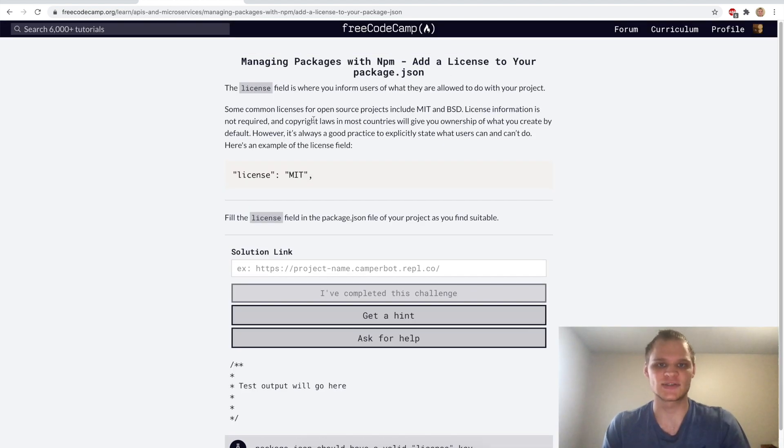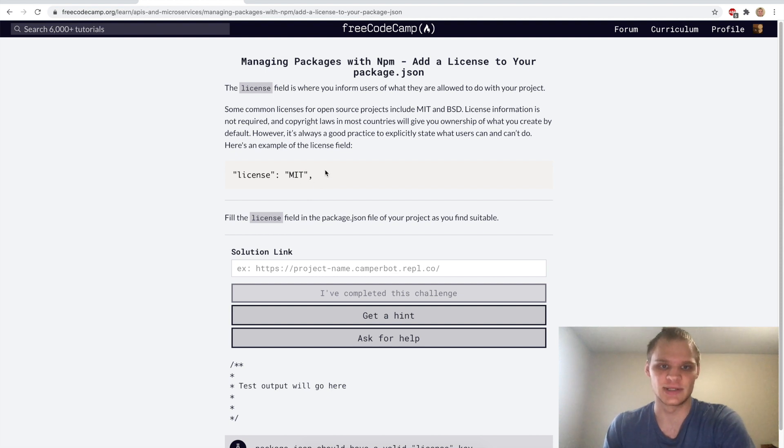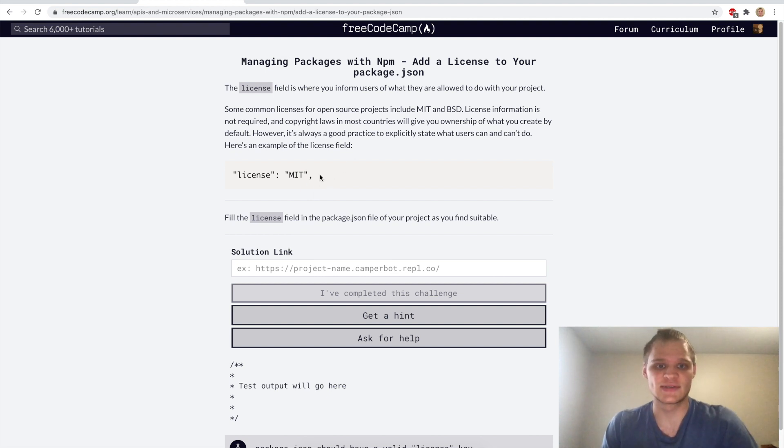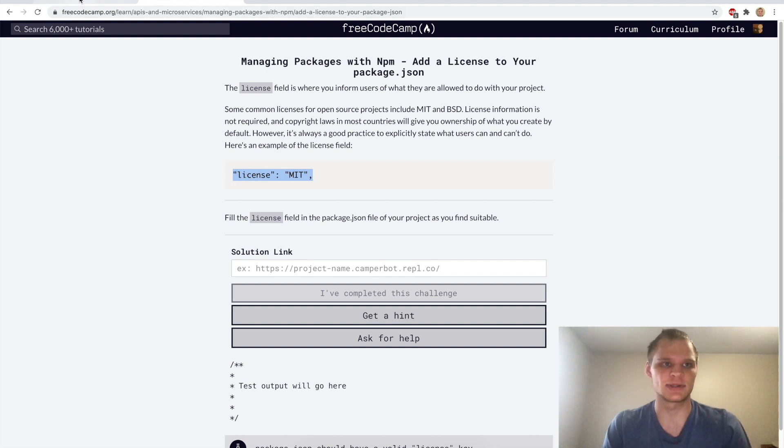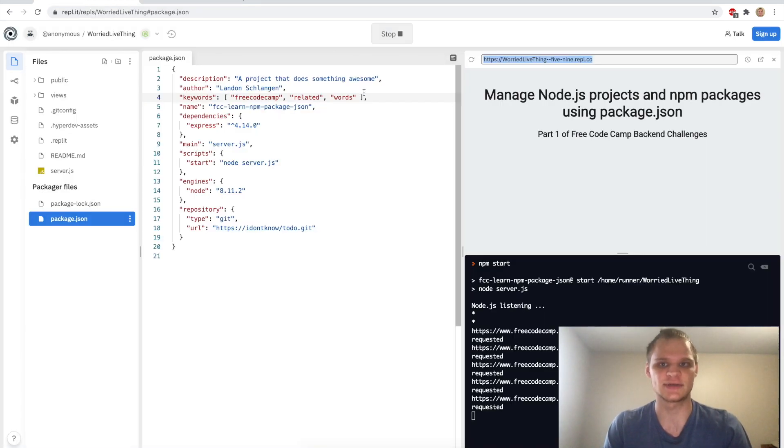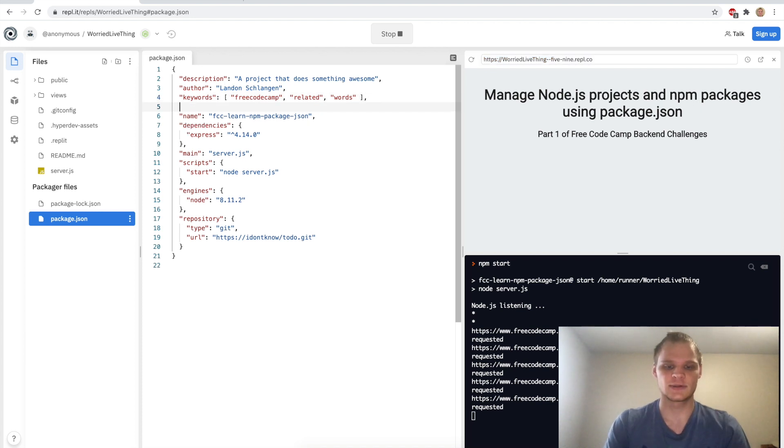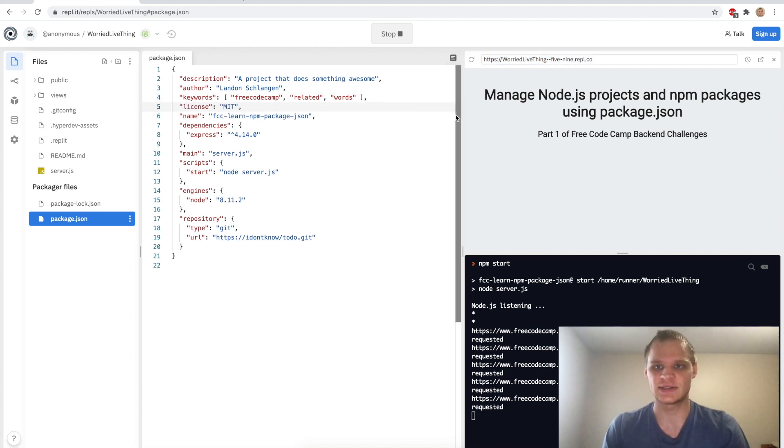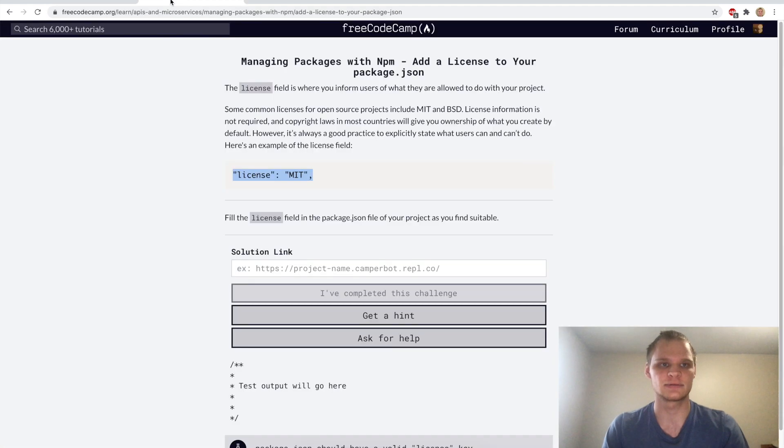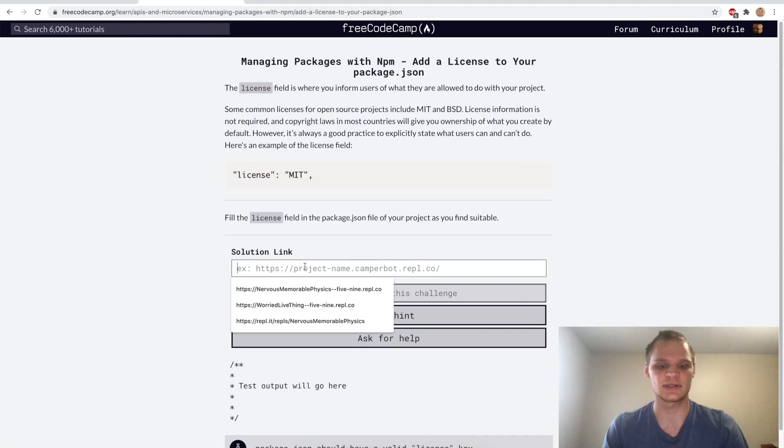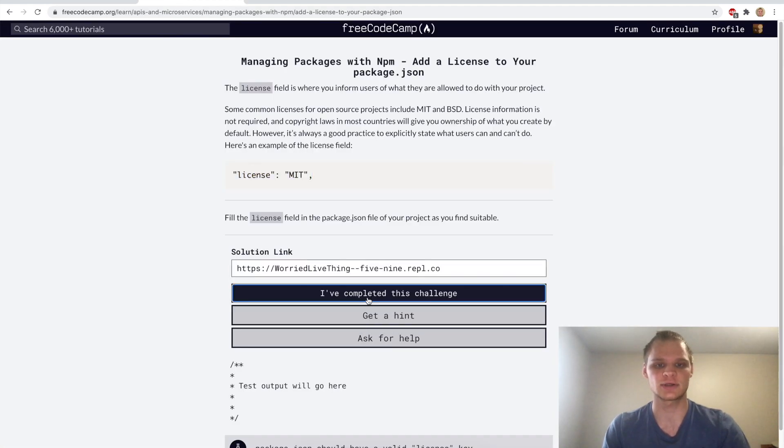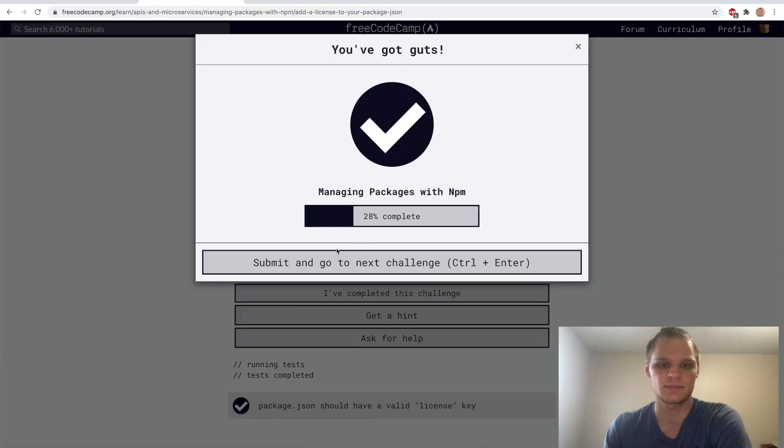Next up we want to add a license to our package.json. The license that we want to add is MIT. Licenses just inform people of what you can and can't do with the project if it's like online as open source. I'll just add in license of MIT, copy the URL again, paste it in and it should work.